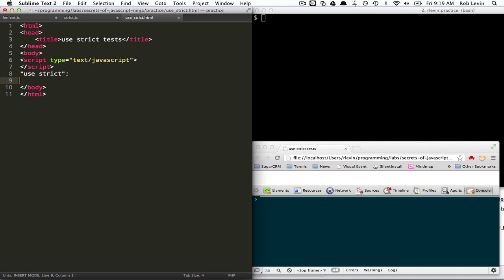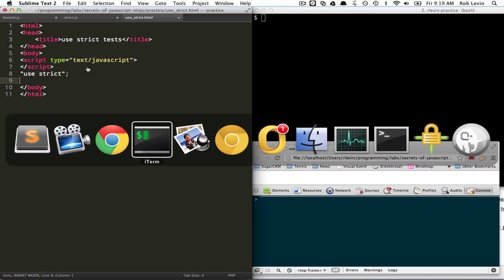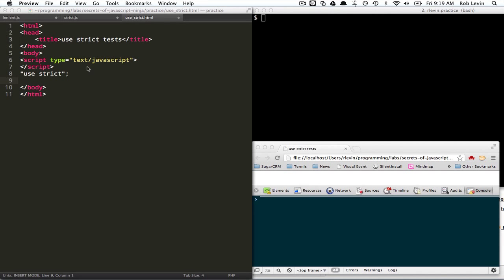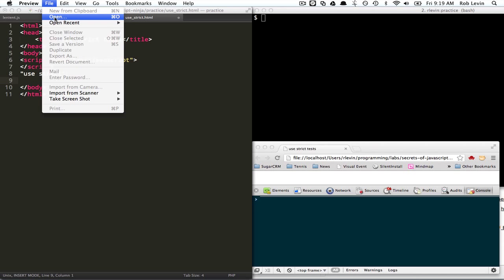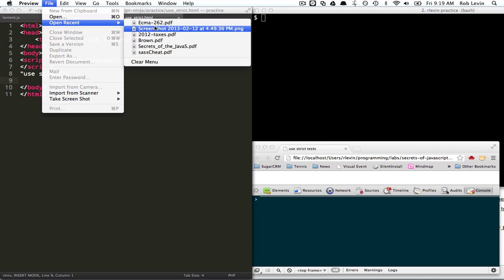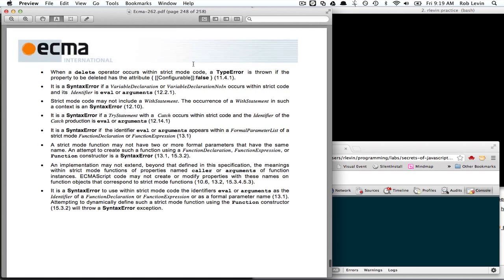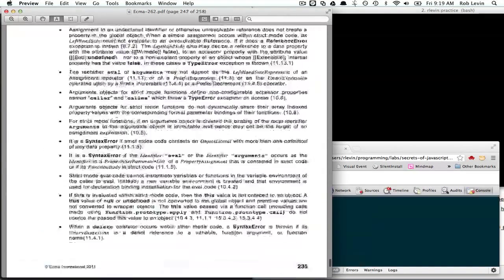So let's just dive in and look at this. First thing I wanted to show was I had a document. I downloaded the ECMAScript 262 version 5 that was published in July, I think, or June of 2011.